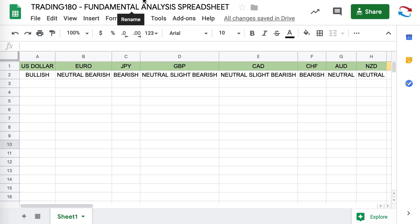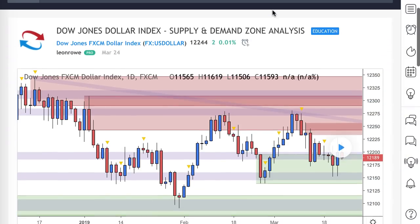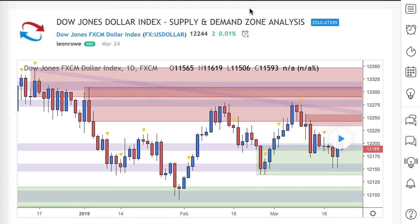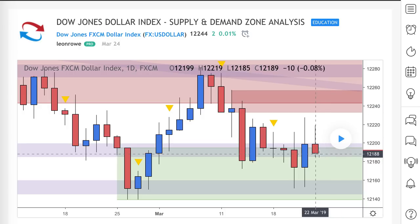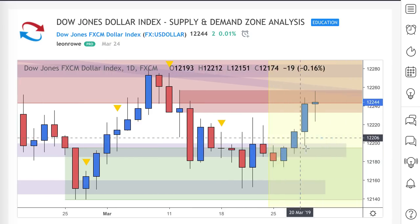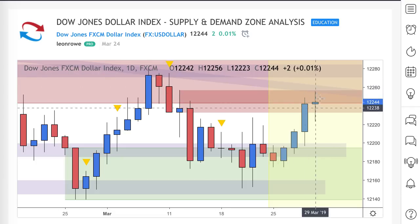Let's get into the technical analysis and start with the Dow Jones Dollar Index, as we do every week. The dollar index is just a measure of dollar strength against some of the major currencies like the pound, yen, euro, and Australian dollar. Last week we were pretty much in between this supply zone and the top end of this demand zone, and dollar strength came into the market — we're now up to this supply zone here.